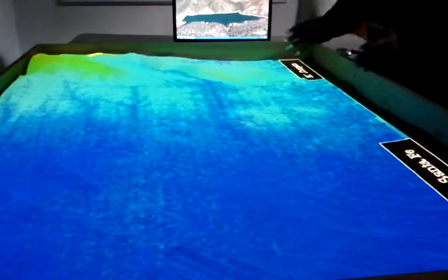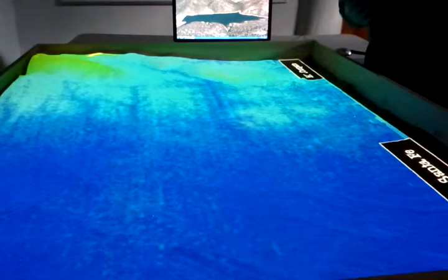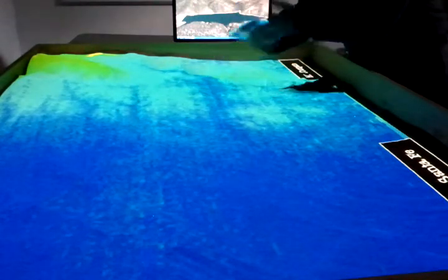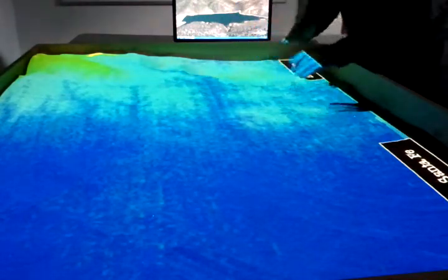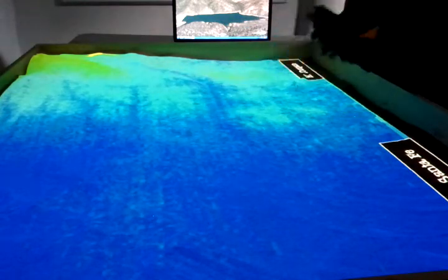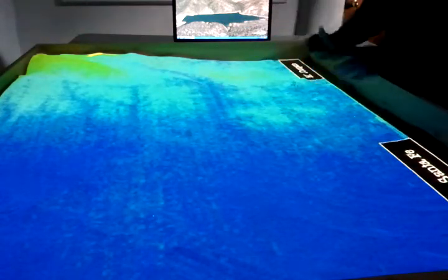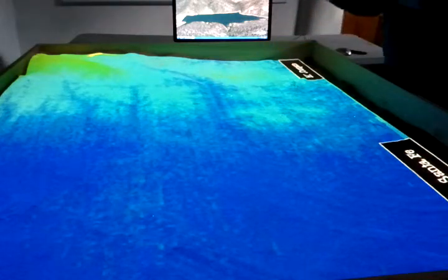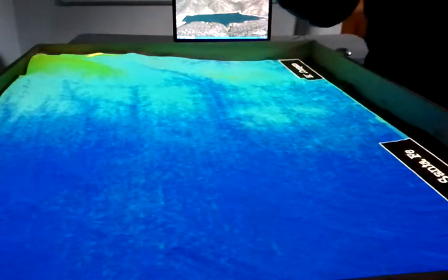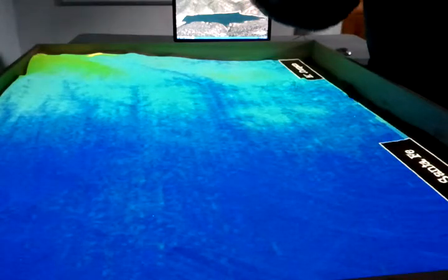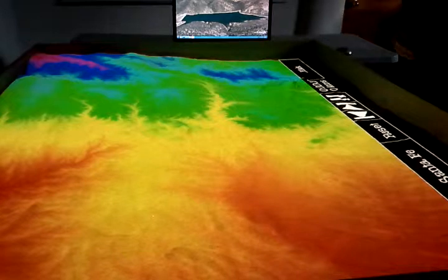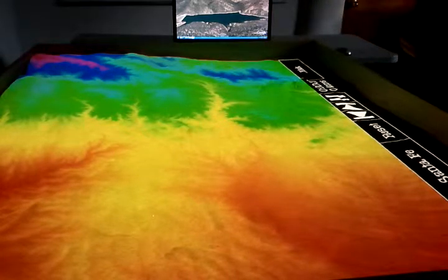We'll familiarize you with the features of SimTable. What we have is a traditional sand table, a mainstay tool for wildfire training. And what we've done is incorporated satellite imagery, projection, and photosensor technology to create an interactive surface on the sand. That allows us to use a regular laser pointer, point it at the sand, and conduct ourselves through a user interface.